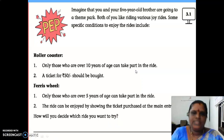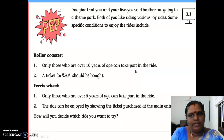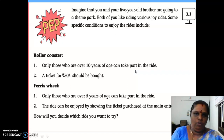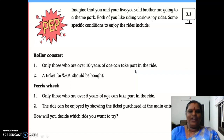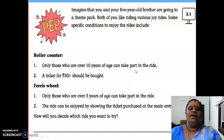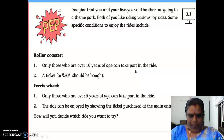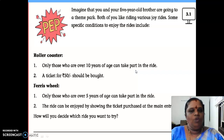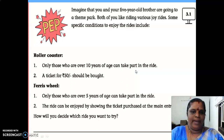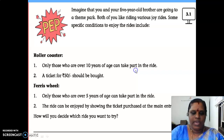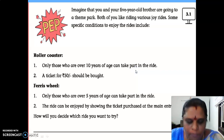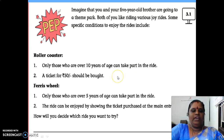So you decide which ride you and your brother will go on. Write your own answer for this PEP activity — don't copy from your friends. Write your own answer, and then we will go to the second page.